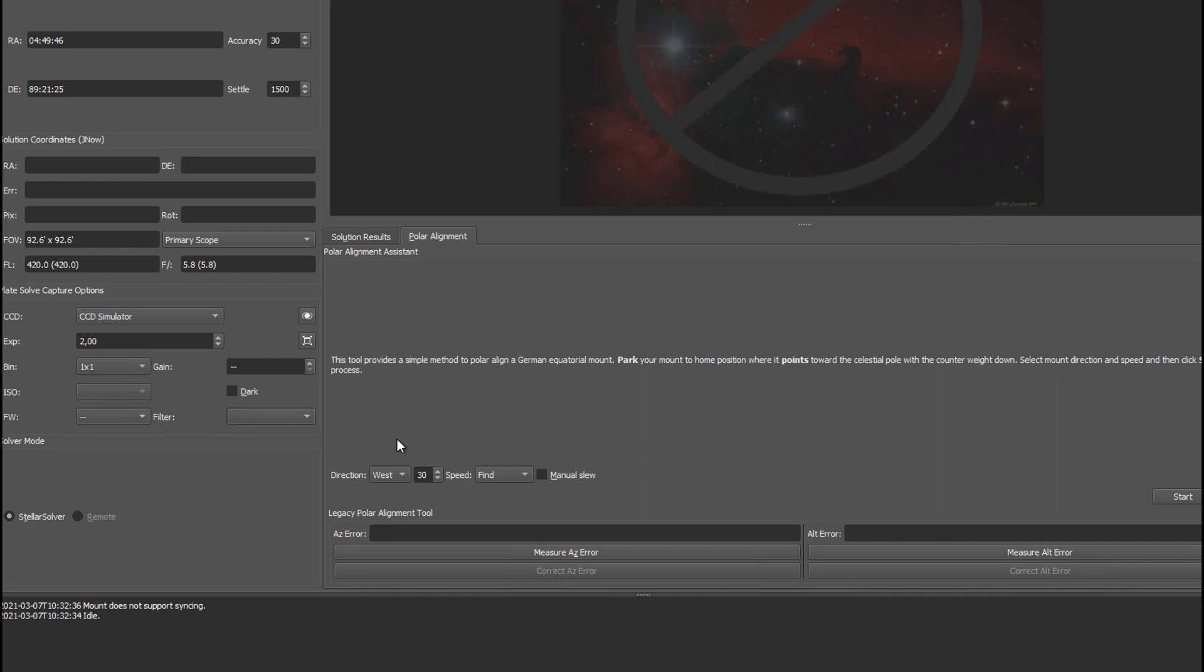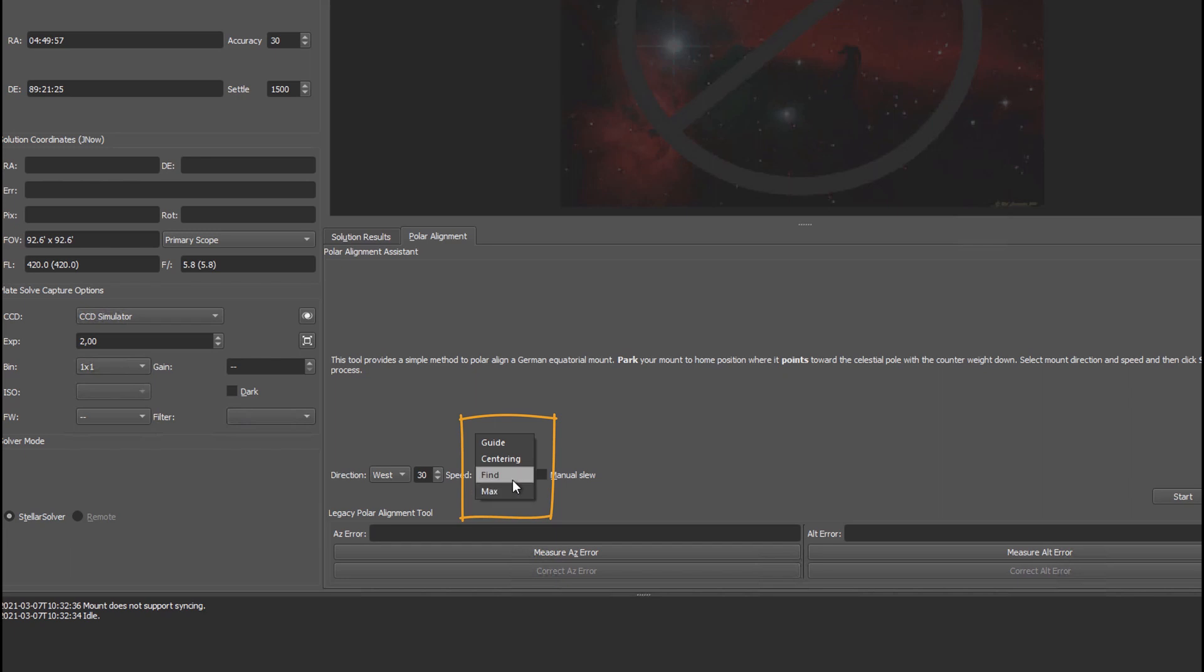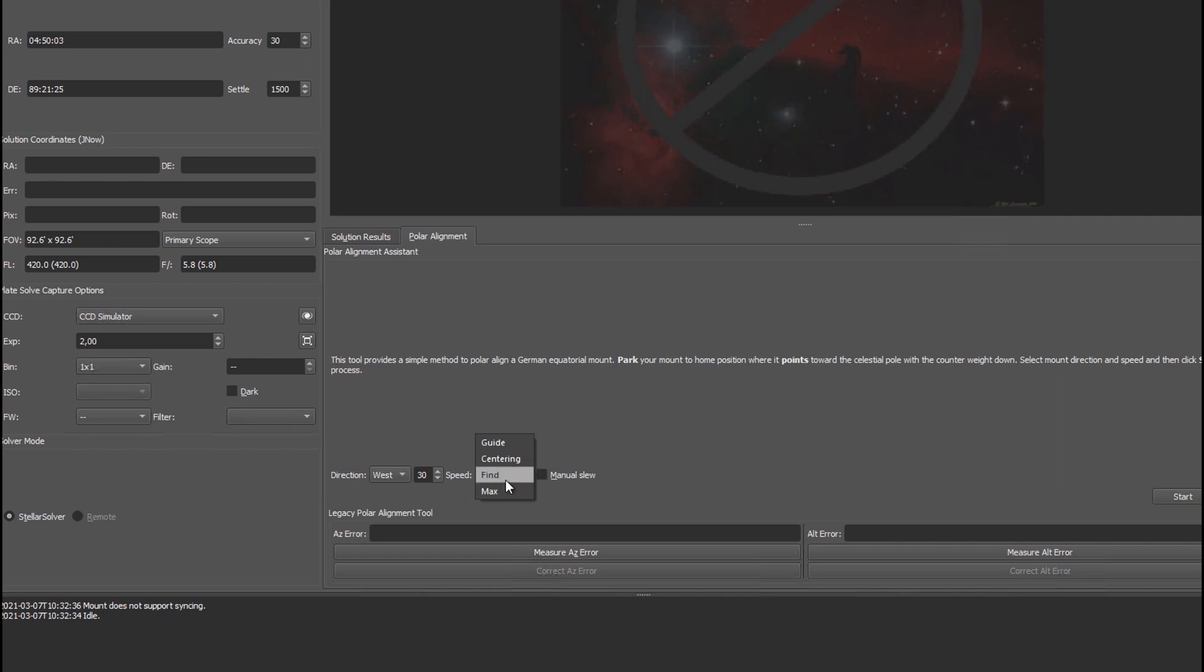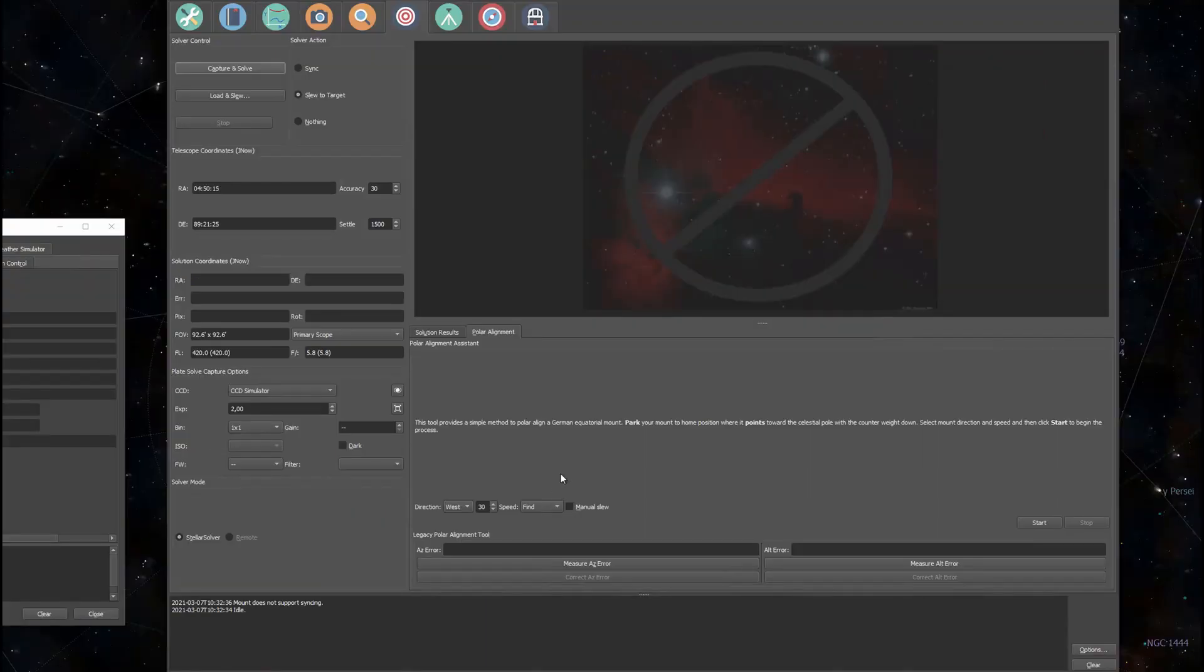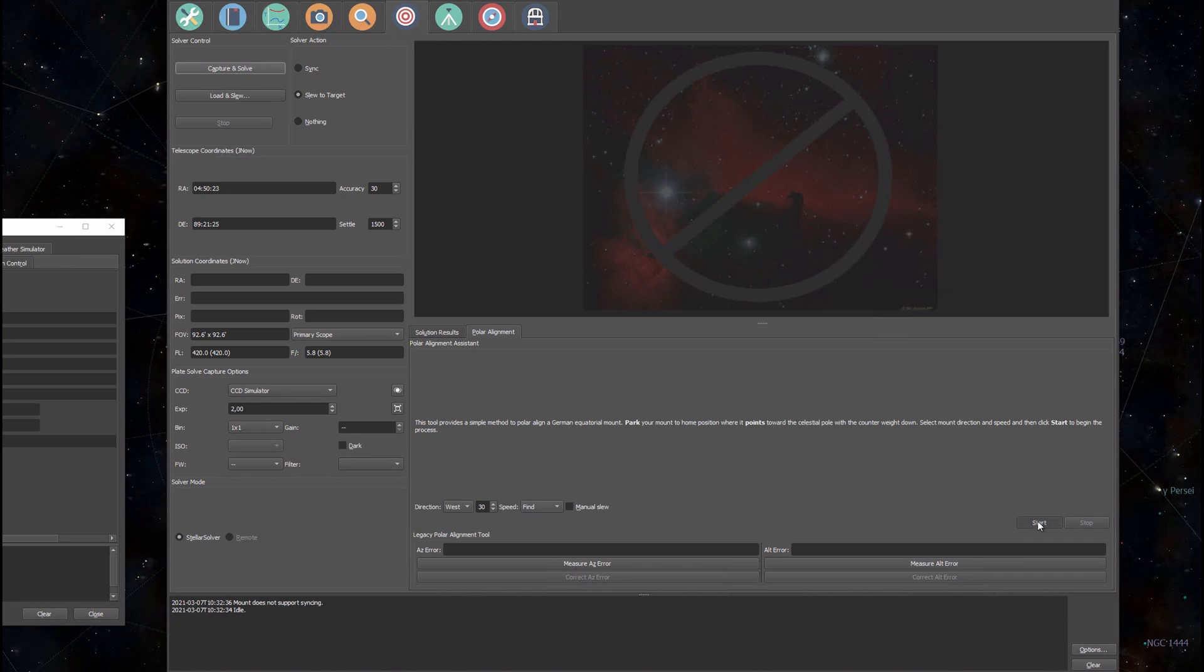Another option you have here is to change your mount speed during the polar alignment process. The telescope simulator only has four rates: guide, centering, find and max. But your own telescope driver might have many more. For instance the EQMod driver which I usually use has a whole list of different speeds that I can choose from. If you set it too slow the polar alignment process might take a while. I've now set it to find and I'll press start and EKOS will take the first image.